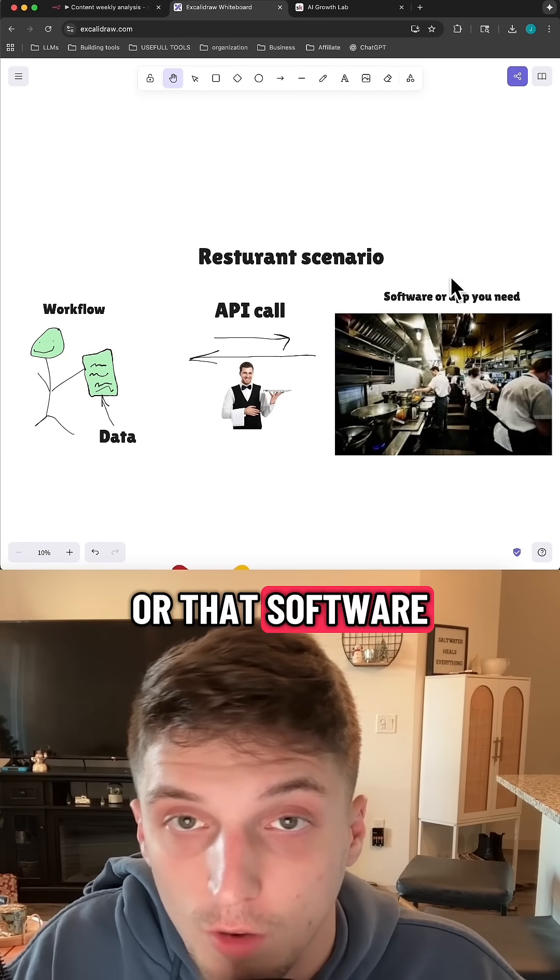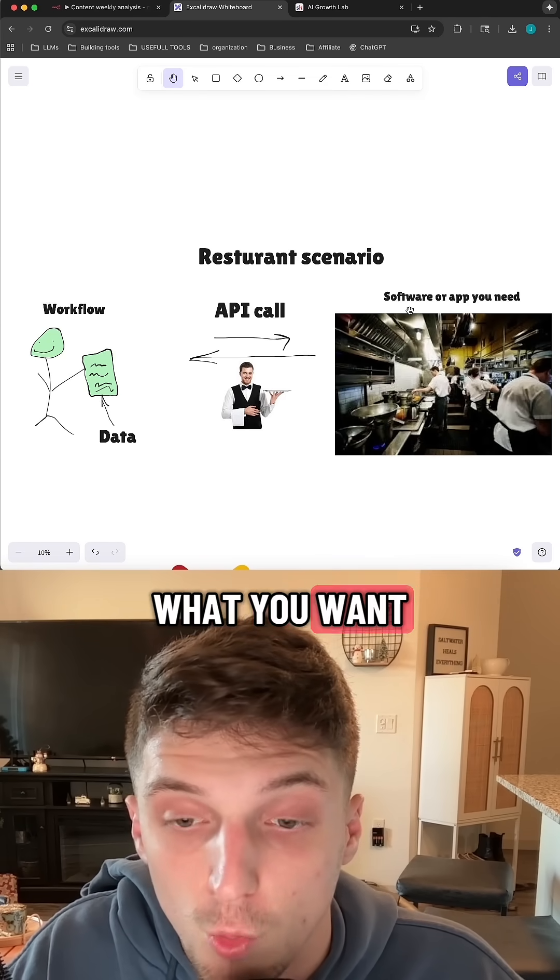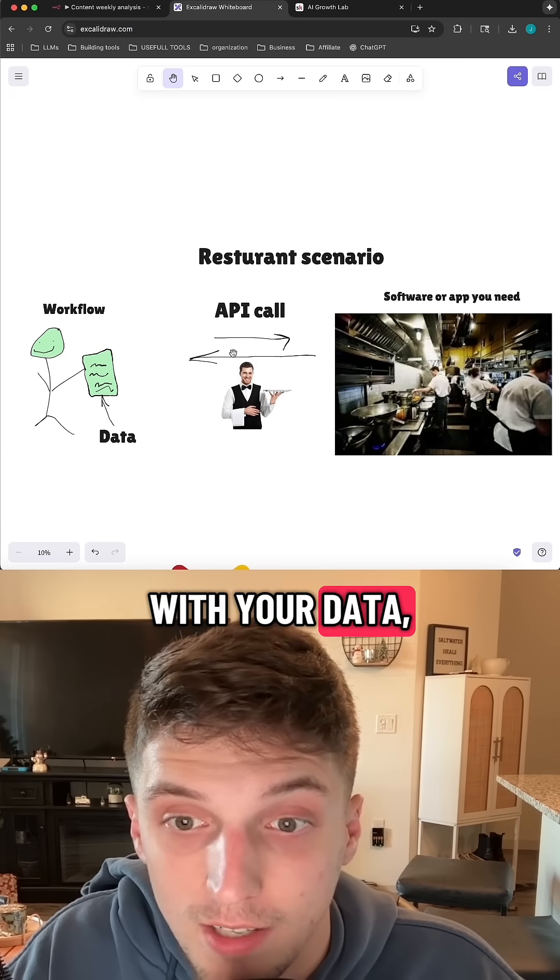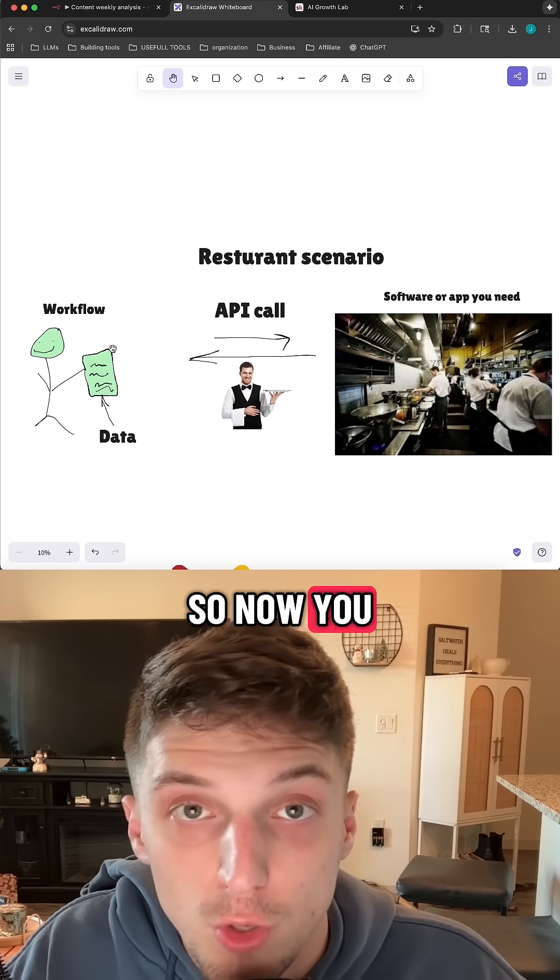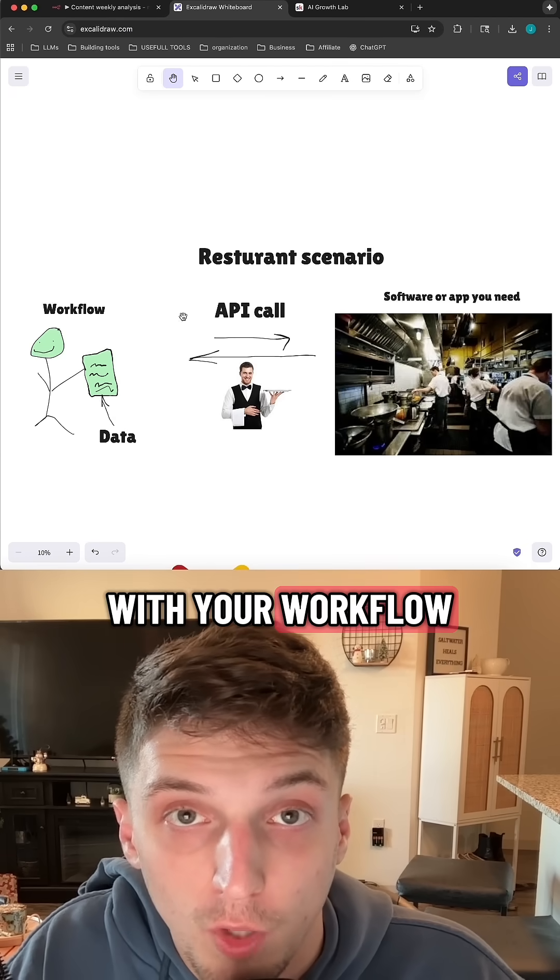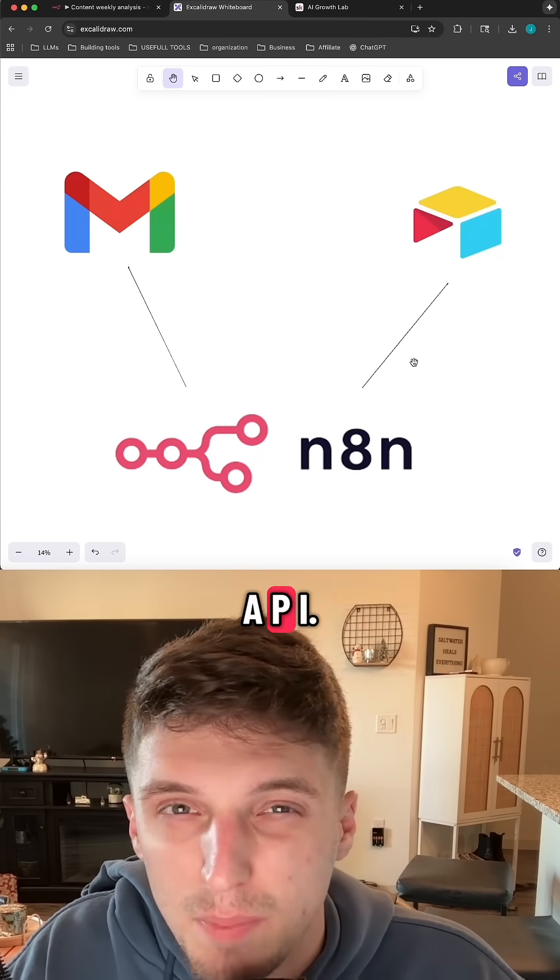So whenever the food is done, or that software is finished doing what you want it to do with your data, the API then brings the data back to you. So now you can continue on with your workflow and do whatever you would like to do with that data.